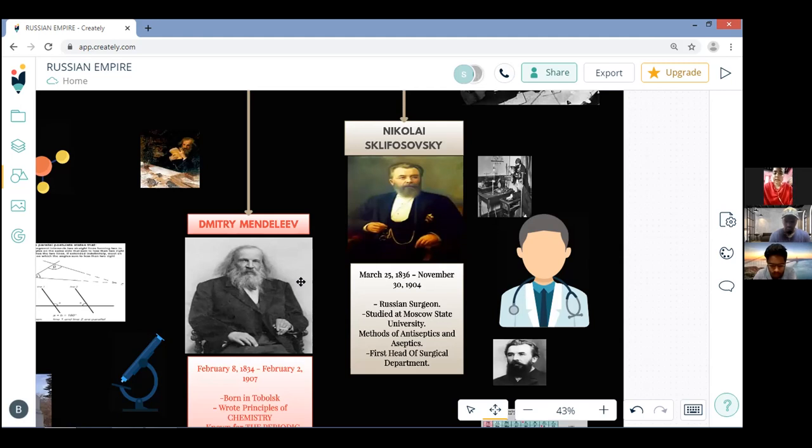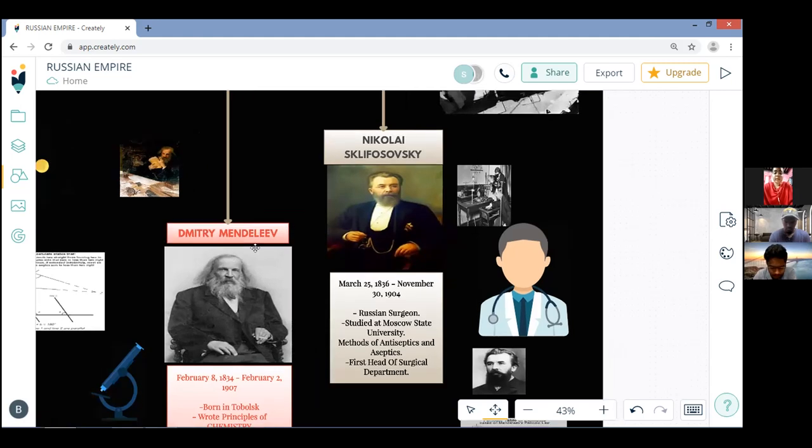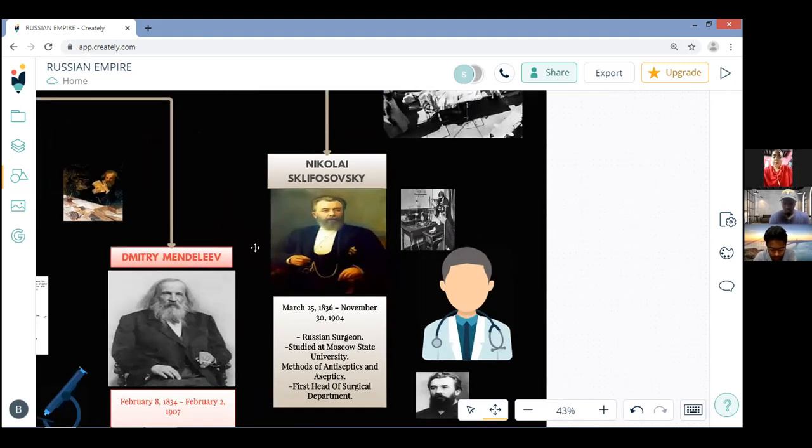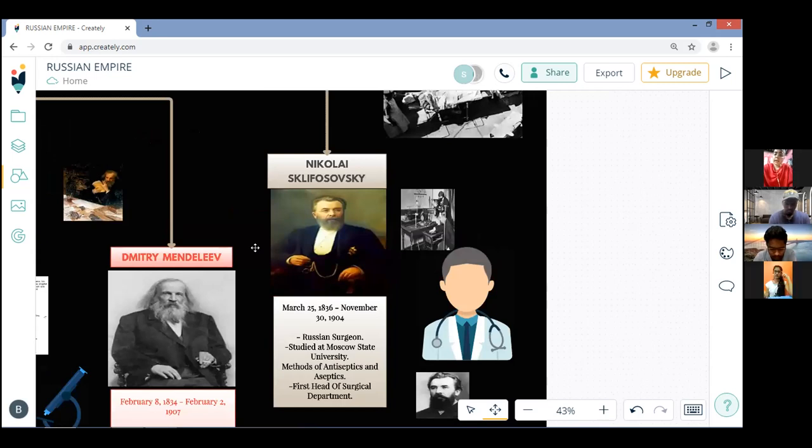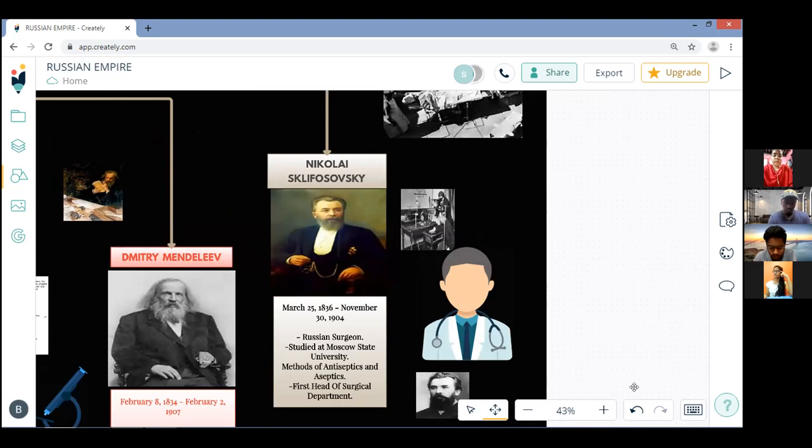In 1863, Sklifosovsky presented his dissertation on malignant tumors. It was a great success and three years later he set off on a business trip to attend advanced training courses. During the next two years he worked in Germany, France, England and Scotland where he studied foreign approaches to operating on cysts and central fungi.